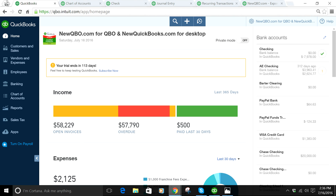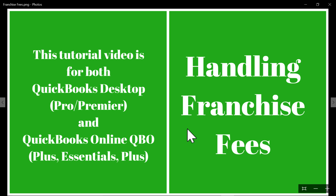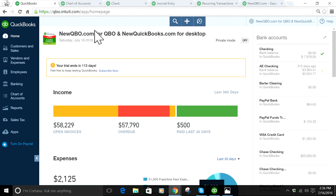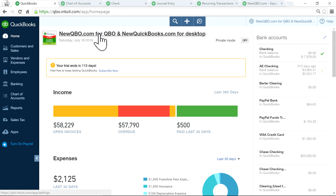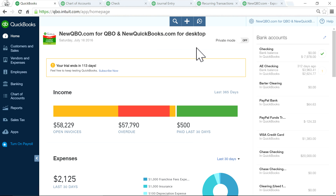That's all about handling franchise fees. Visit our websites: newqbo.com for QuickBooks Online, and newquickbooks.com for the desktop version — we are up to date. Thank you for watching. Bye.